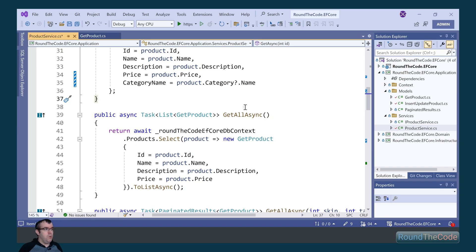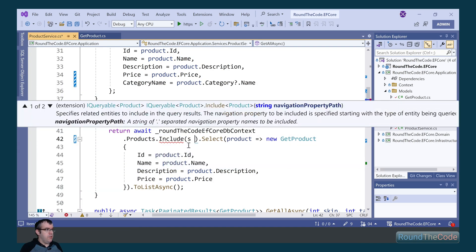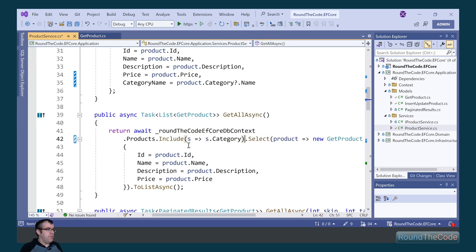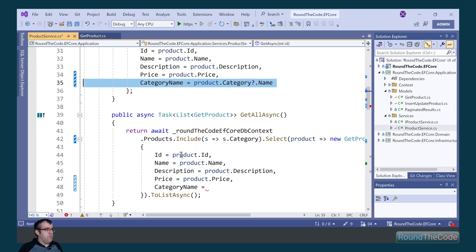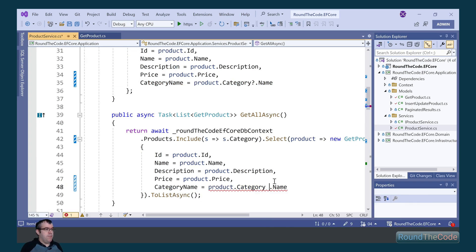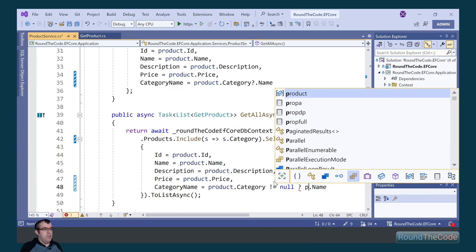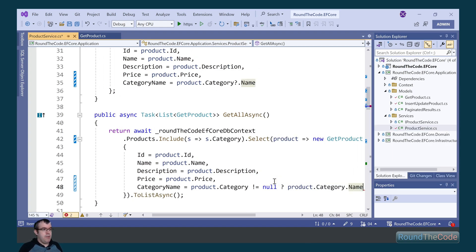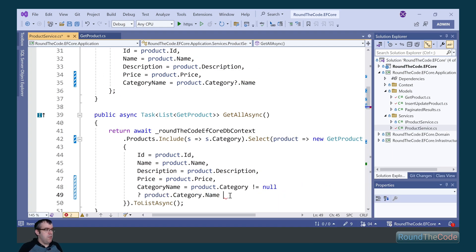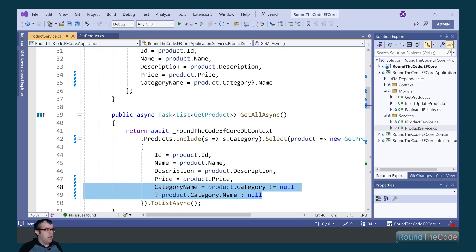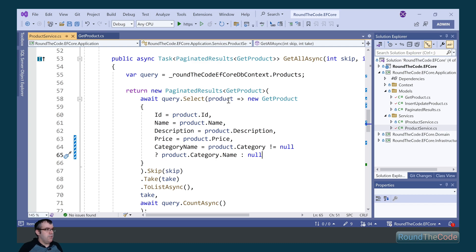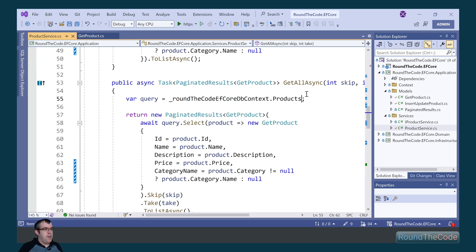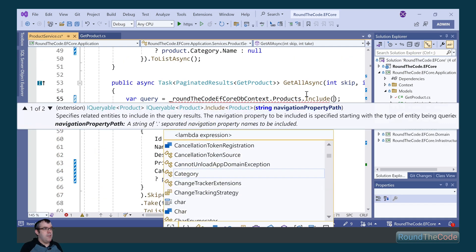We need to do the same for the get all async method. As part of the DbContext, we call the include function and include the category entity, then return the category name as part of the response with a null reference check — returning the category name if not null, otherwise returning null. We also add the include with the category entity to the other get all async method.